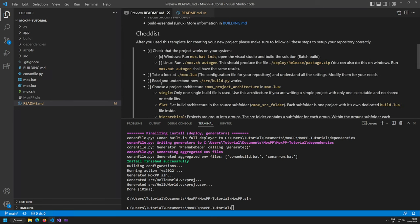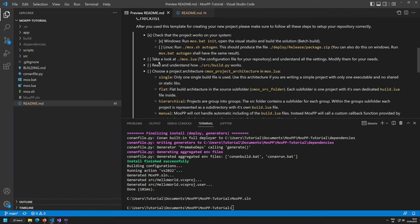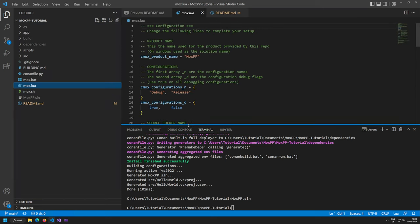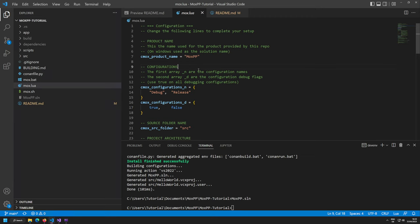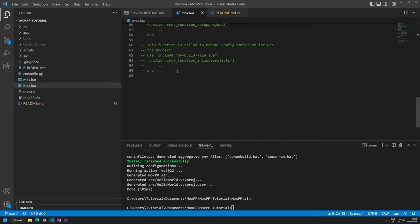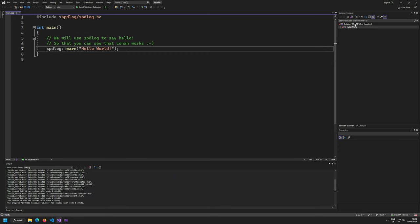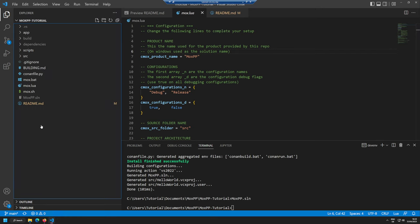Now let's look at mox.lua, the configuration file. The repository suggests we take a look at it and modify it for our needs. It's a global configuration file that configures how the Premake build steps work. Everything in blue is changeable and nicely described. For example, the product name is used on Windows as the solution name.